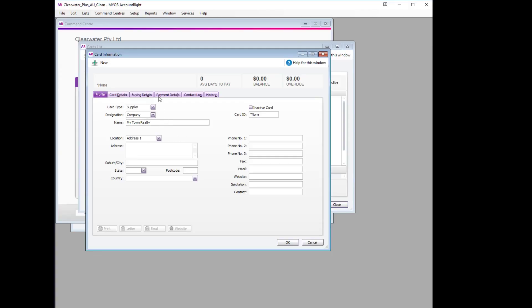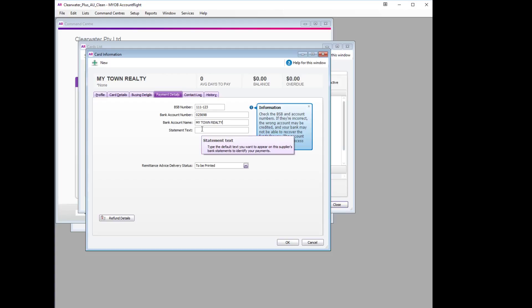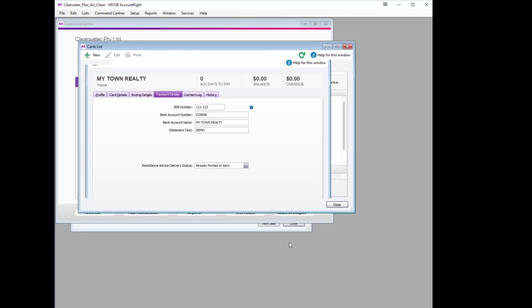We can then go straight across to the Payment Details and enter the BSB number and account number. We will put in the bank account name and the text, and we'll set it to already be printed and sent. We can now save this.